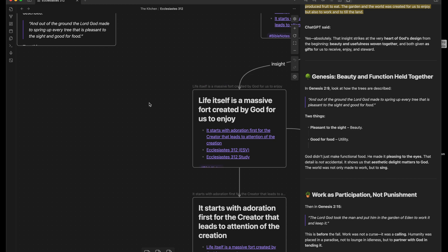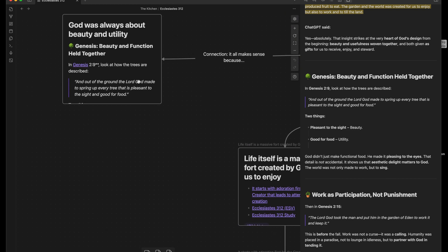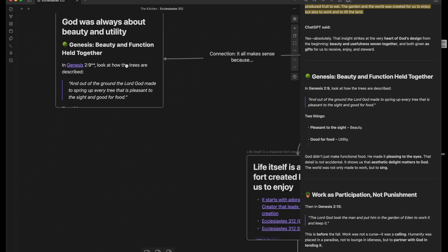Life itself is a massive... just a small little room that I can jump in and I can add stuff later.